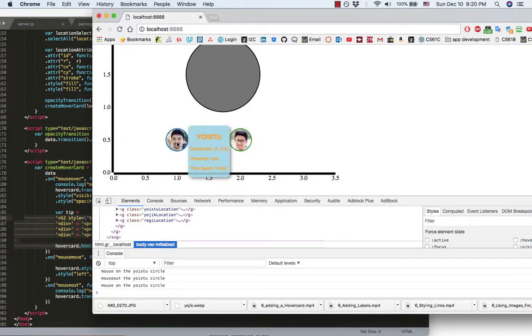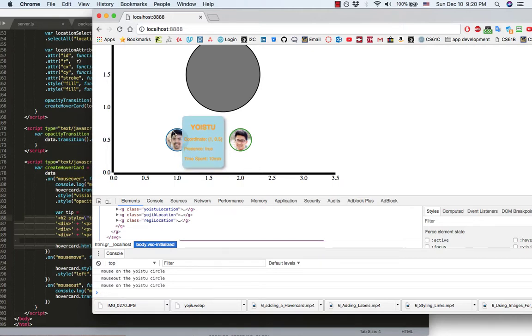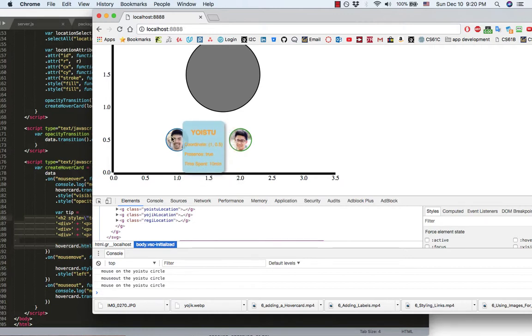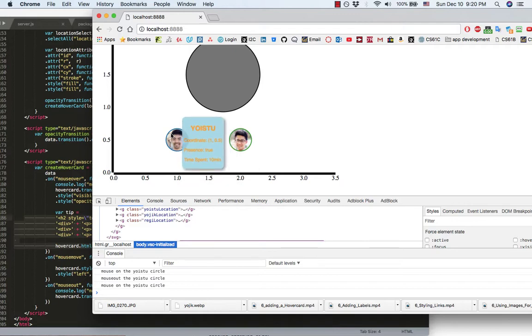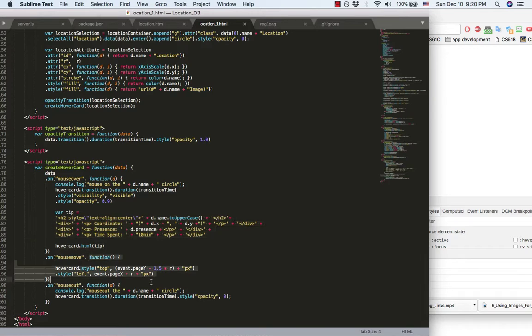Like, the things display inside the hover card. And when the mouse moves inside this circle, you can see the hover card also follow the mouse move. And that's what this callback function do.